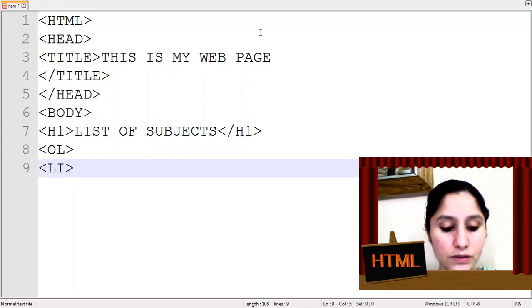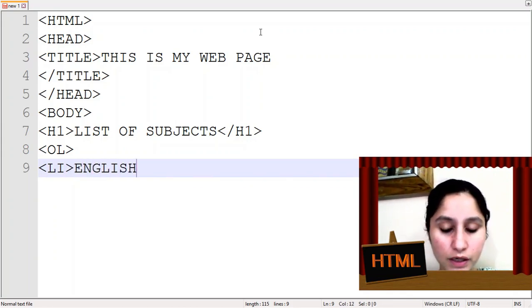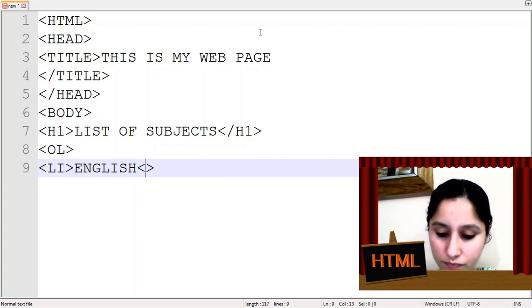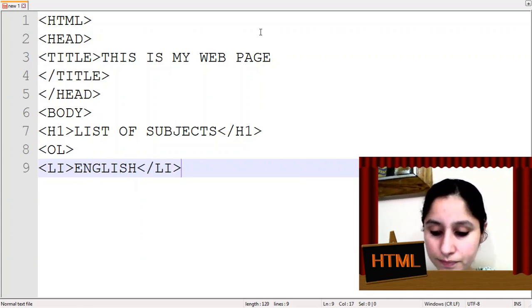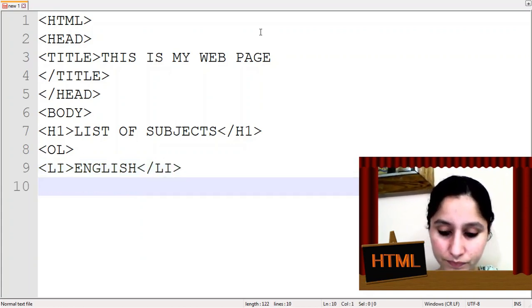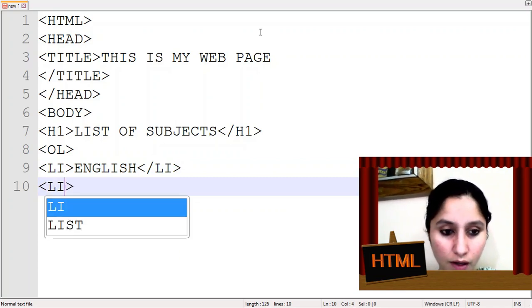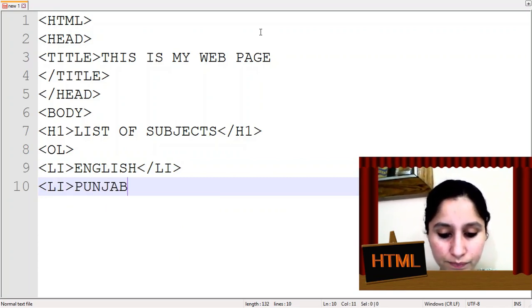Now I will write here the list of subjects. First we will be writing English, then li tag closed. Then li, let's say Punjabi.